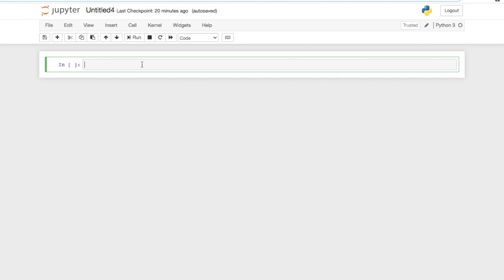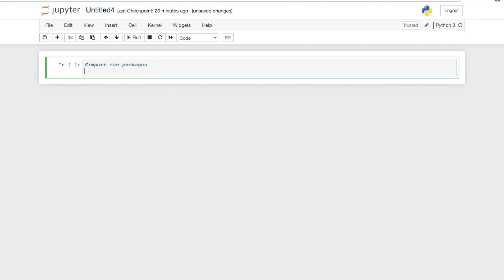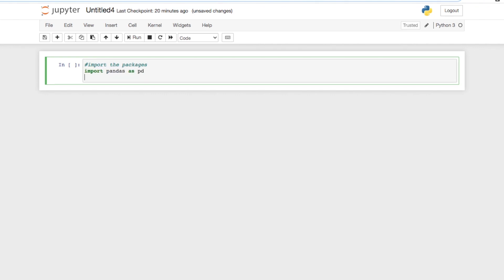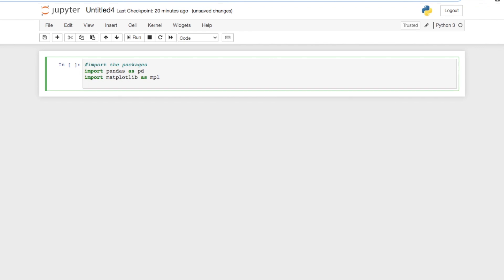So first we're just going to import the packages we're going to be using. We're using three in this tutorial: we'll import pandas as pd and matplotlib.pyplot as plt. Those are the only three packages we'll be using — we'll run that.